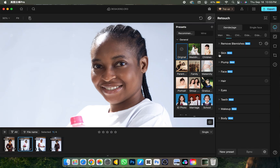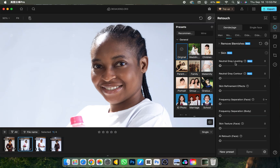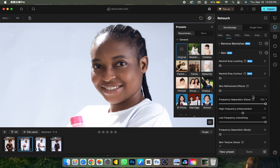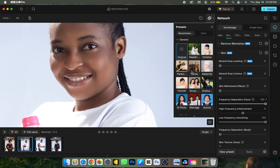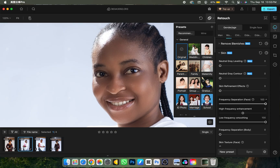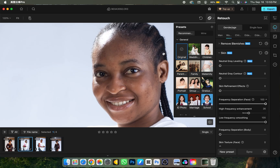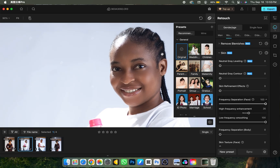Close the blemish removal panel and open the Skin panel. The first thing I go to is Face Frequency Separation — I'll turn it to 100, and here's the before and after. The beauty of this software is that whatever I do, it retains my skin texture. It's not going to overdo it or delete skin texture. If you want more texture, come to the Frequency Separation Enhancement and increase it — it adds realistic texture. Now I've retouched the face.